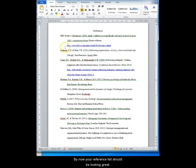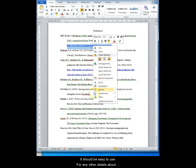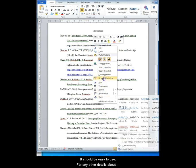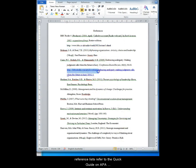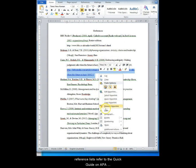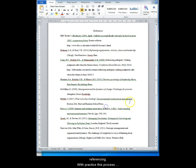By now your reference list should be looking great. It should be easy to use. For any other details about reference lists refer to the quick guide on APA referencing. With practice this process should only take you a couple of minutes.